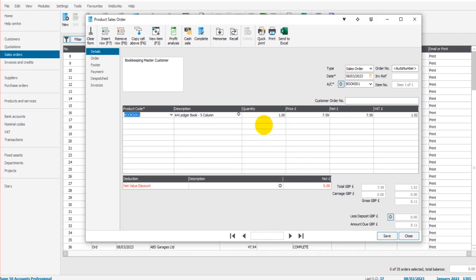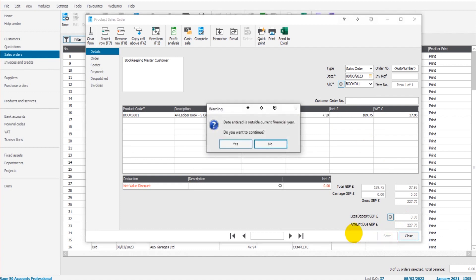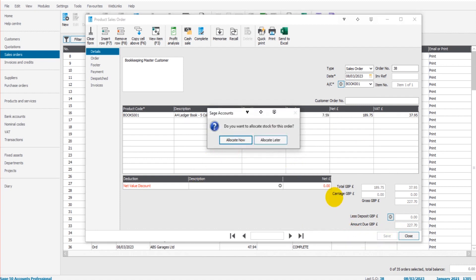Let's click OK and let's say the sales order is for 25 of these totaling £189.75. This sales order is now complete. I can save this. I can allocate stock to this sales order or I can do that later, it's really up to me.